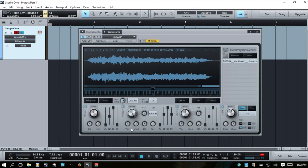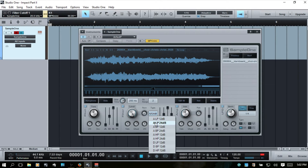Next we have a filter section. First we'll start with the cutoff frequency — right now we're pretty much letting all of the frequencies through. Before we make adjustments to the cutoff, know that the type is going to directly affect this cutoff dial. We're currently on a low pass with a 24 dB slope, and we can choose between band pass, a couple of different ones, and high pass.